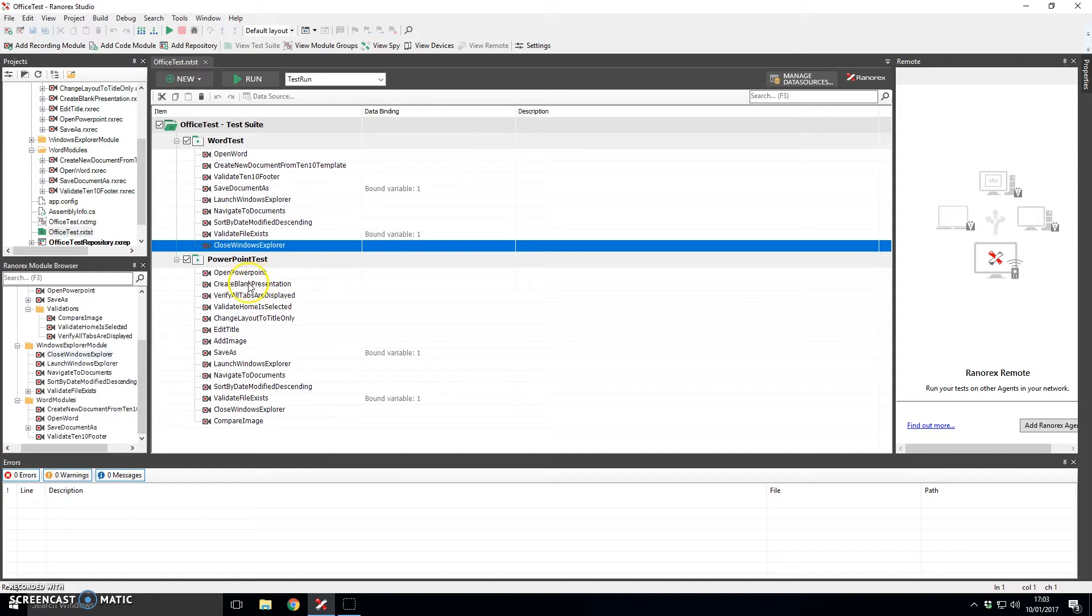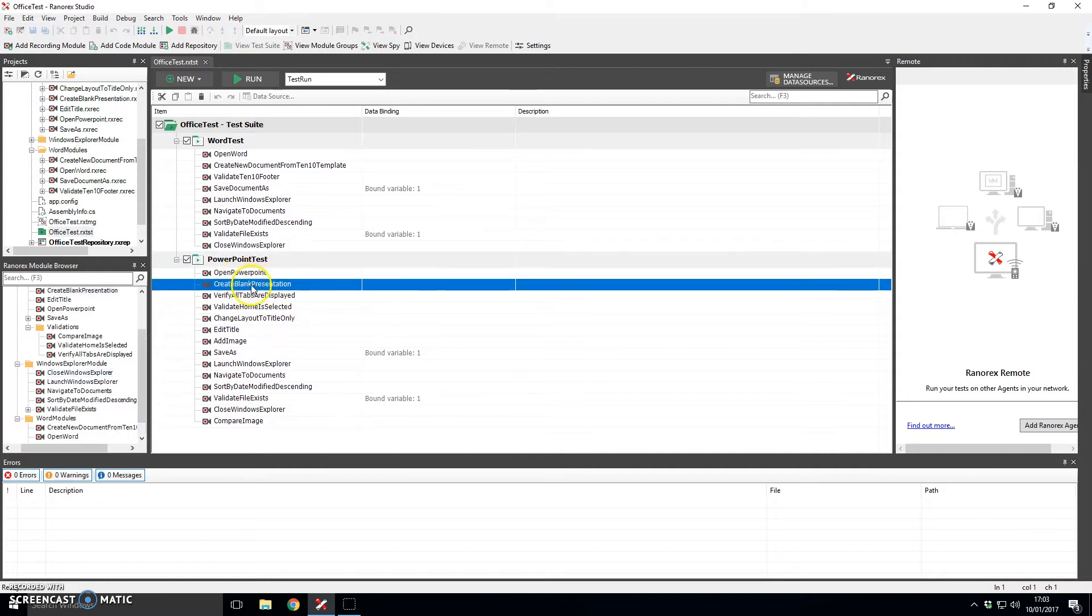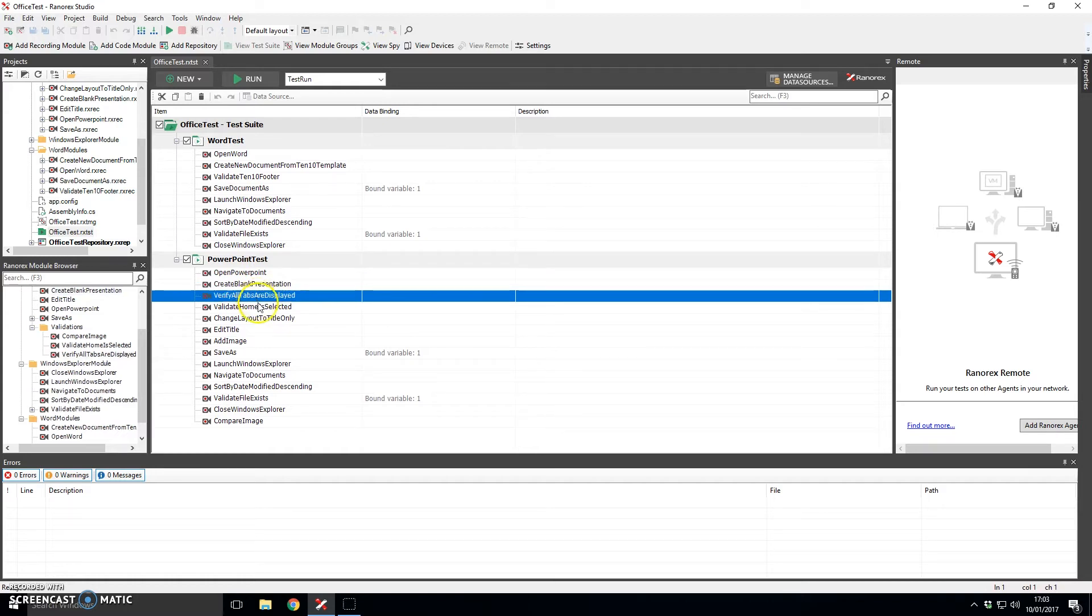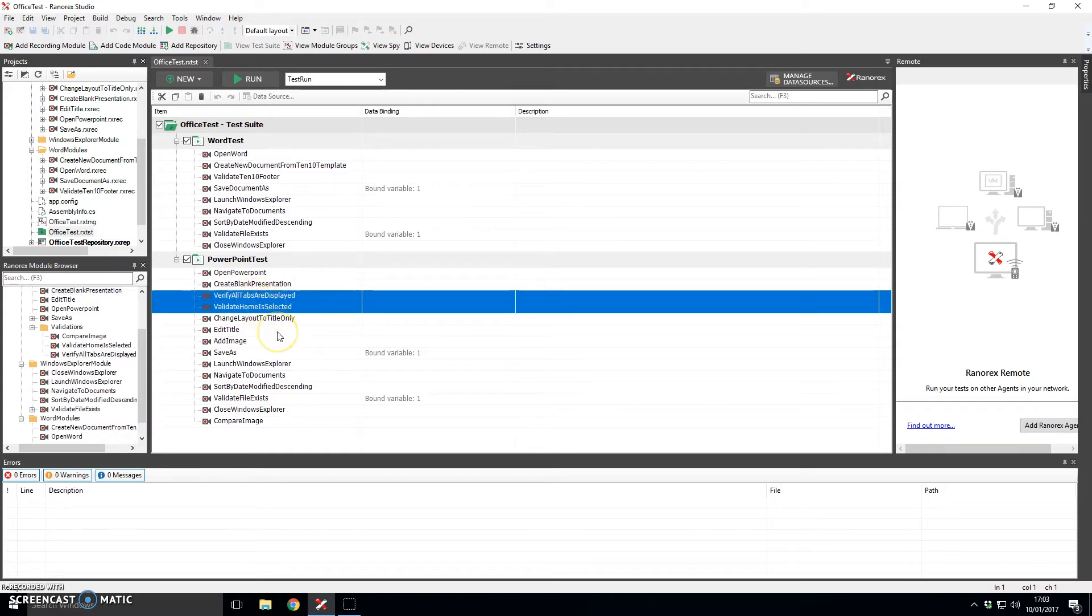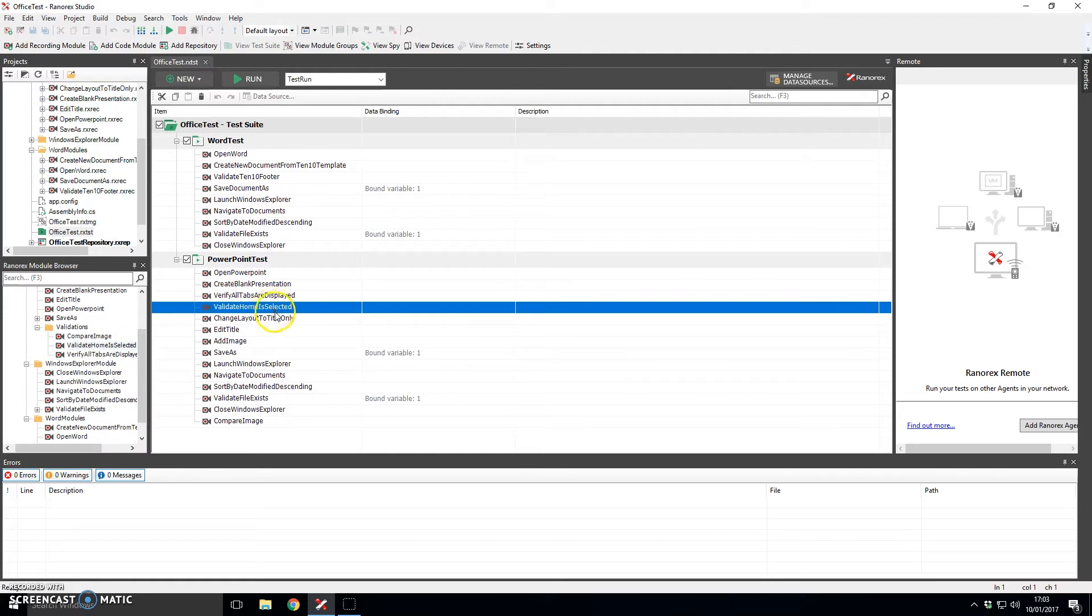Very similarly in PowerPoint we open up PowerPoint and then we create a blank presentation. The next couple of steps are validation steps. So we wanted to look at verifying that for example all of the tabs are displayed in PowerPoint. These are the ribbons that you see at the top of Microsoft PowerPoint and indeed the next step there is to validate that the home ribbon is selected.